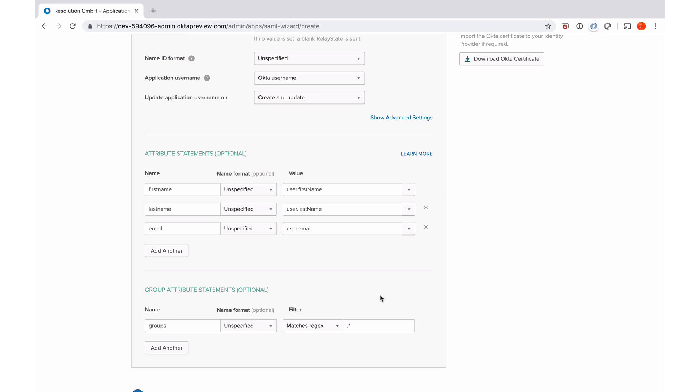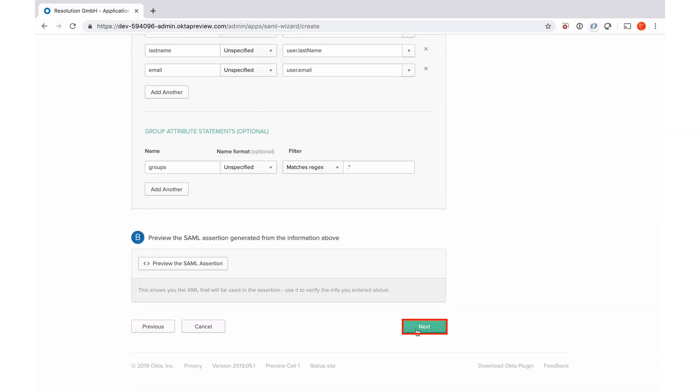If you don't need all groups in our plugin, you can filter it in our plugin once you receive it. But you can also define some filter criteria here. For example, Jira dot star would just send you everything that starts with Jira. Now I'll go to next.